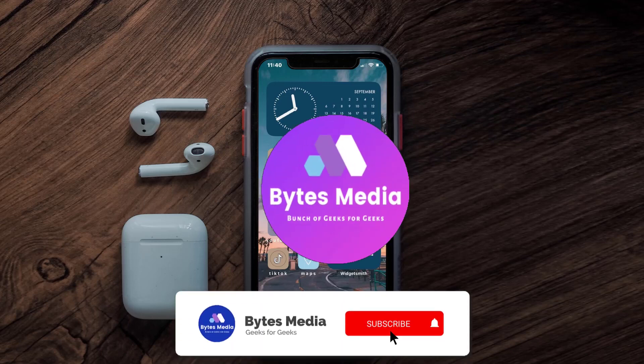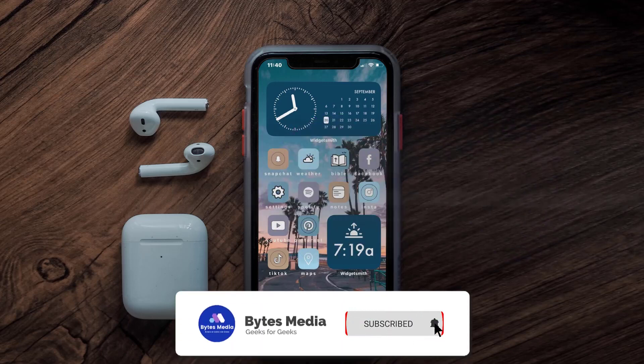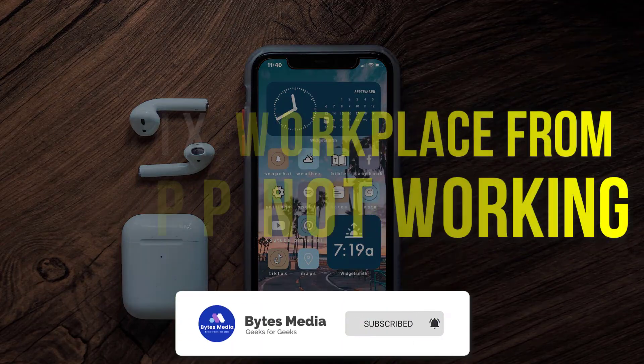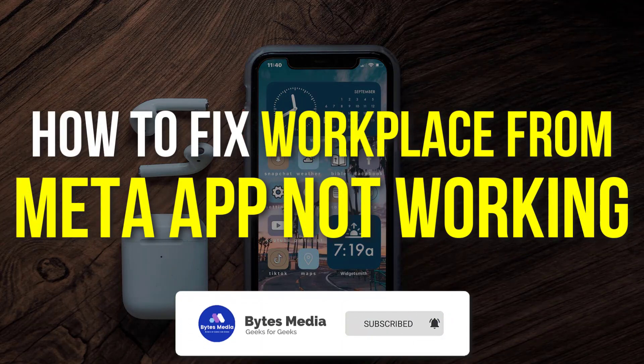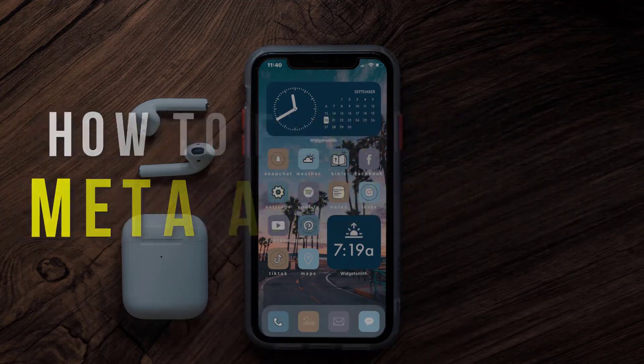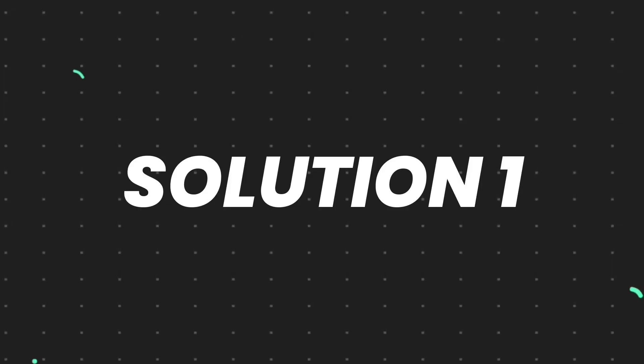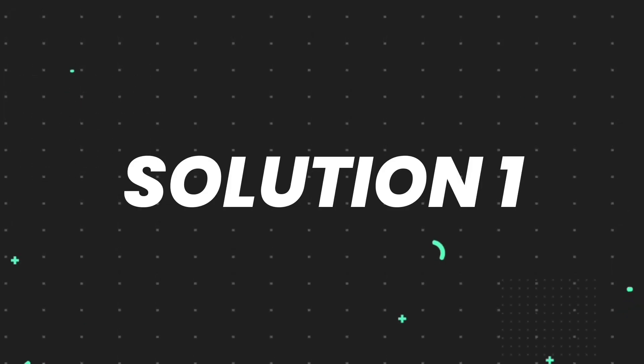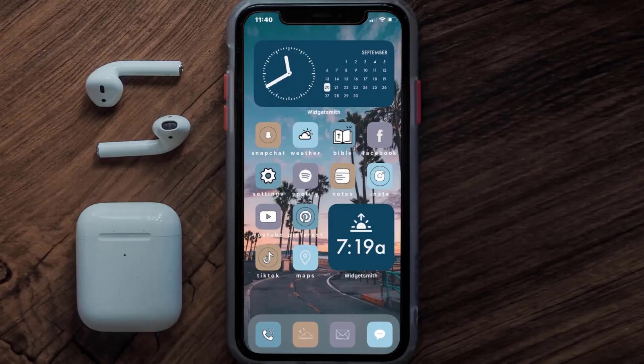Hey guys, I'm Anna and today I'm going to show you how to fix the Meta Workplace mobile app not working. First of all, you need to make sure you're running the latest version of the app.